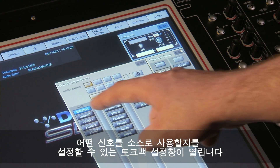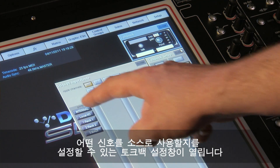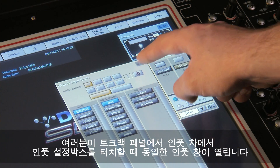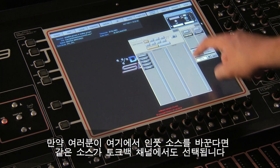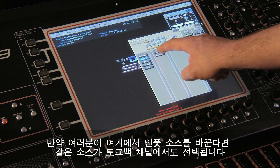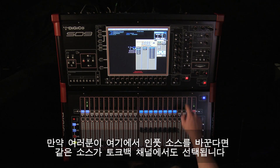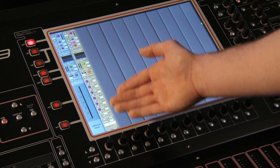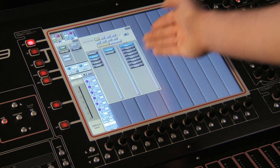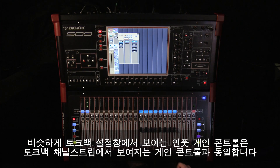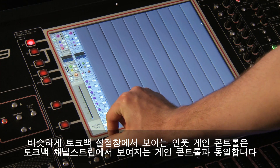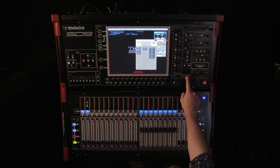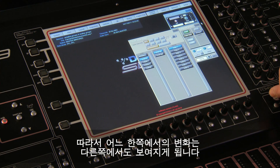Touching at the top of the talkback channel opens the talkback setup panel, where you can select from which socket your signal is sourced for both the main and alternative input. The same input panel is opened when you touch the input box in the talkback panel. If you change the input source here, the same source will be selected on the talkback channel. Similarly, the gain control in the talkback panel is the same gain control as seen on the talkback input channel strip, so any changes to one will be seen on the other.